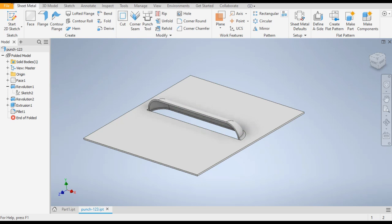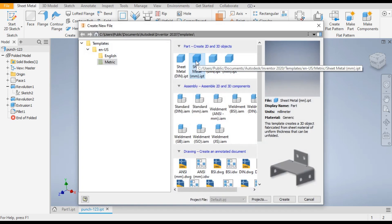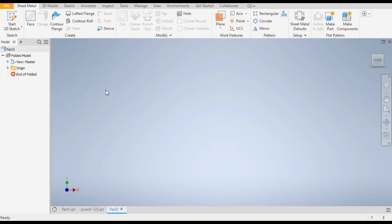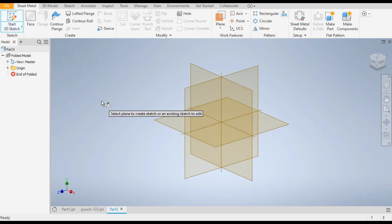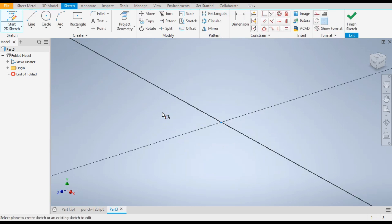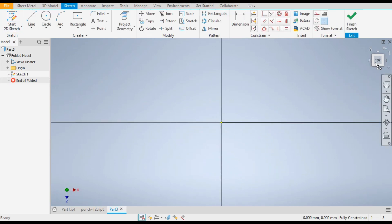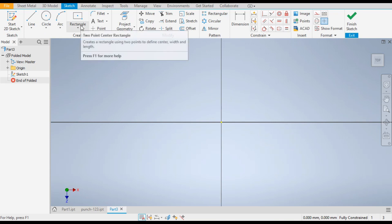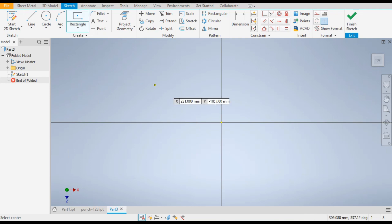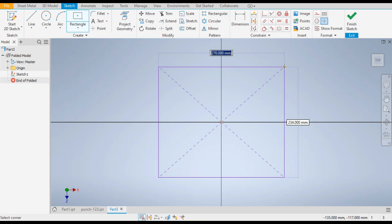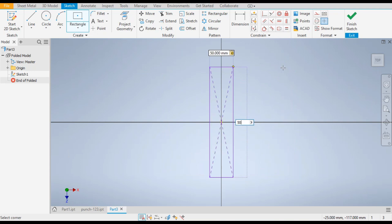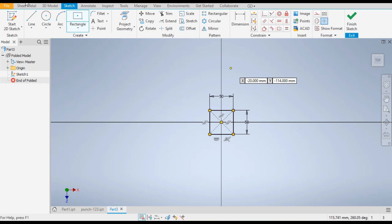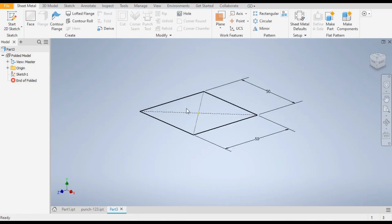Take a new part in Sheet Metal Millimeter. Go to 2D Sketch, select Start 2D Sketch, go to the XZ plane, and rotate to the top view. Now go to Two Point Center Rectangle, select the center point, and drag it outwards. Give the dimension 50 tab 50.